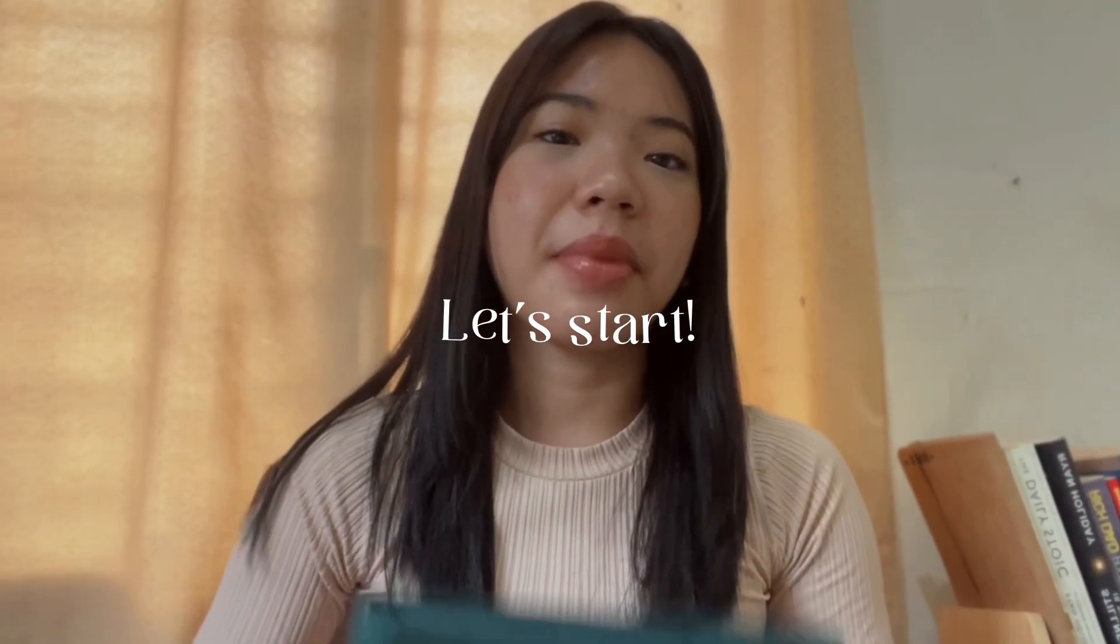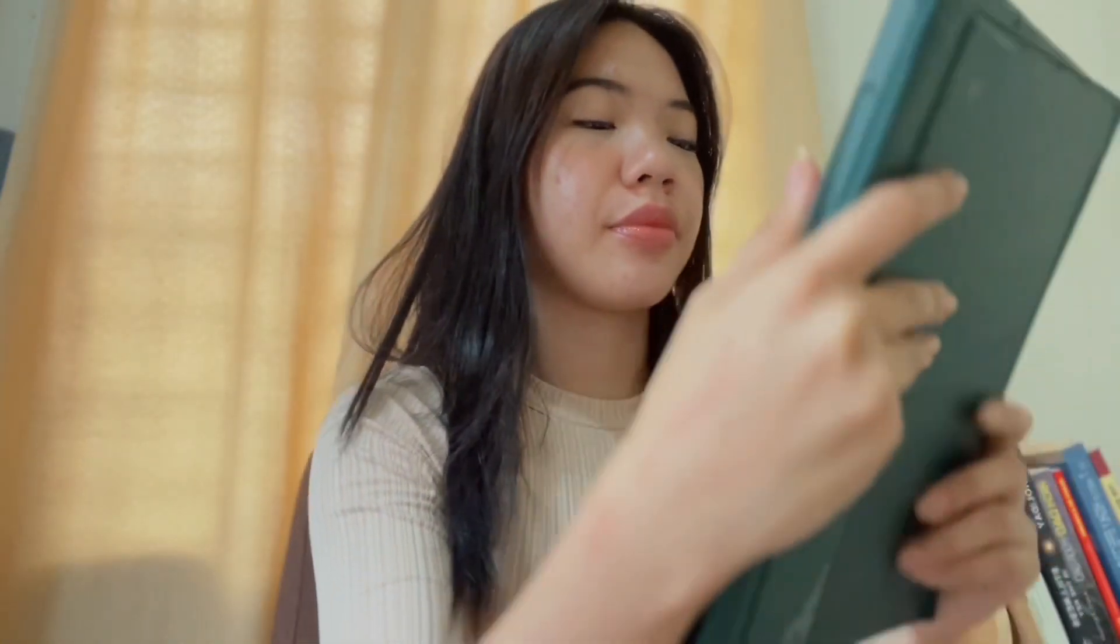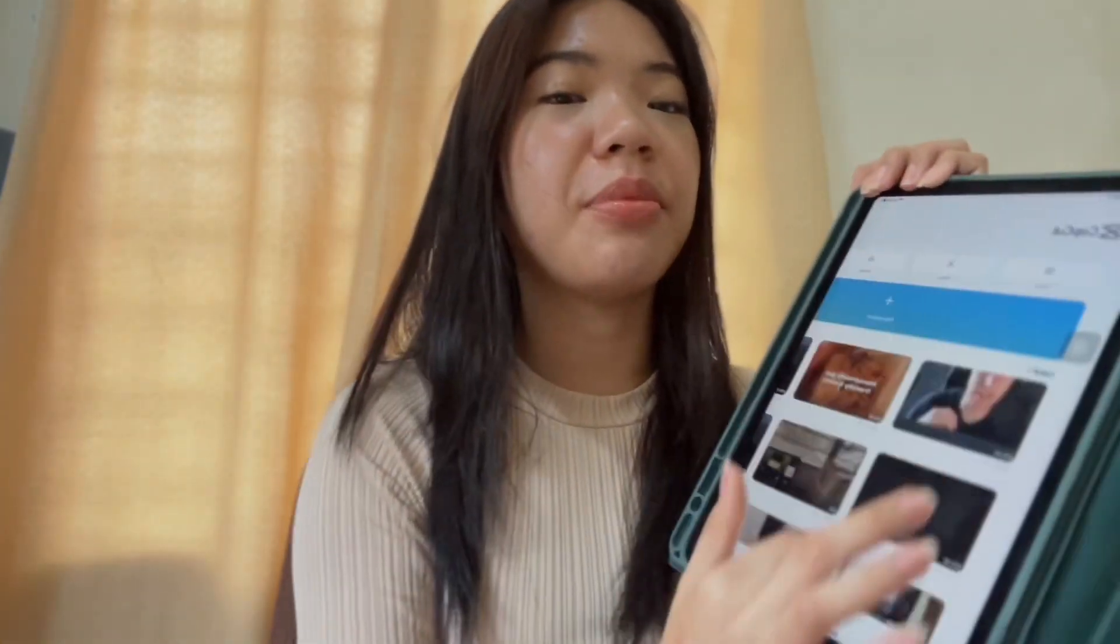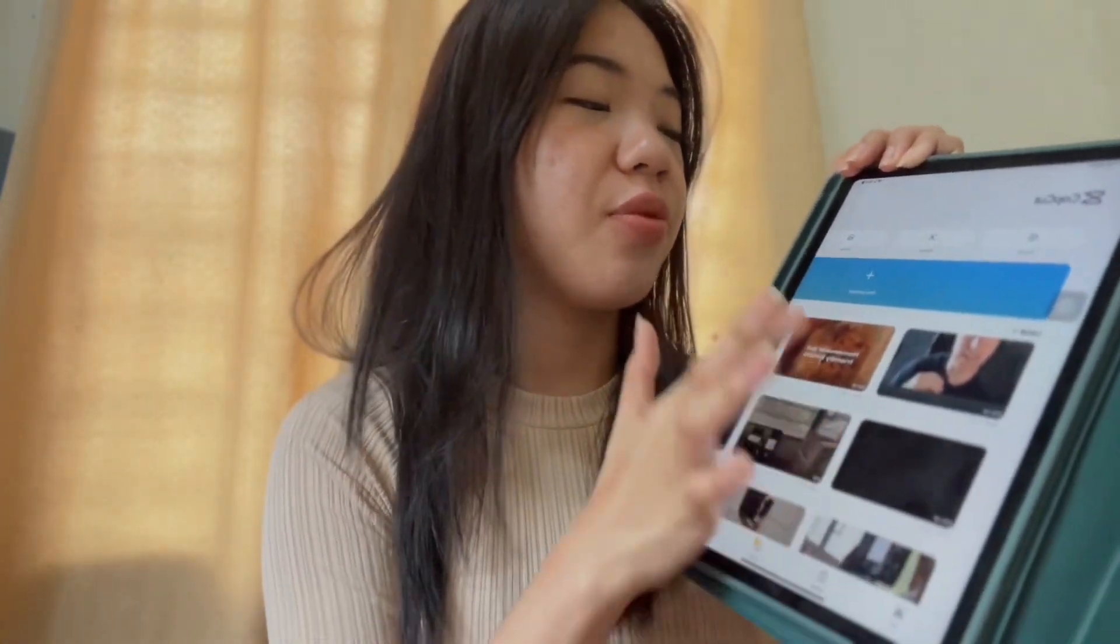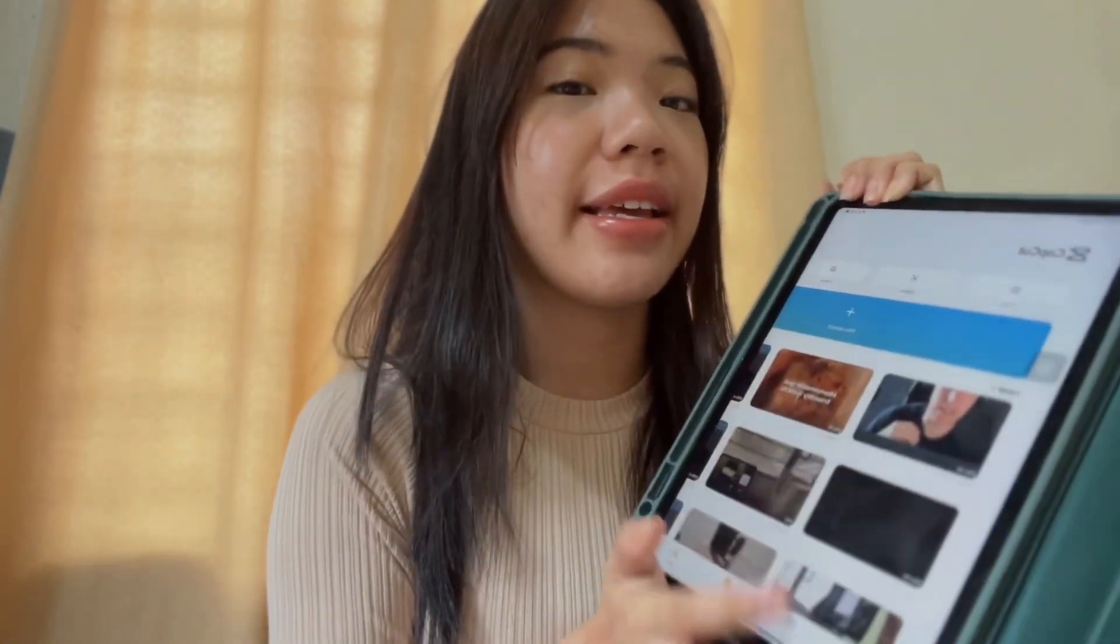I use my iPad for editing. What I do is I film using my phone then I airdrop it to my iPad. It is much more convenient for me because the iPad has a much bigger screen and much bigger space compared to my phone. I can just easily airdrop it from my phone to my iPad. So the app that I use for editing is CapCut.